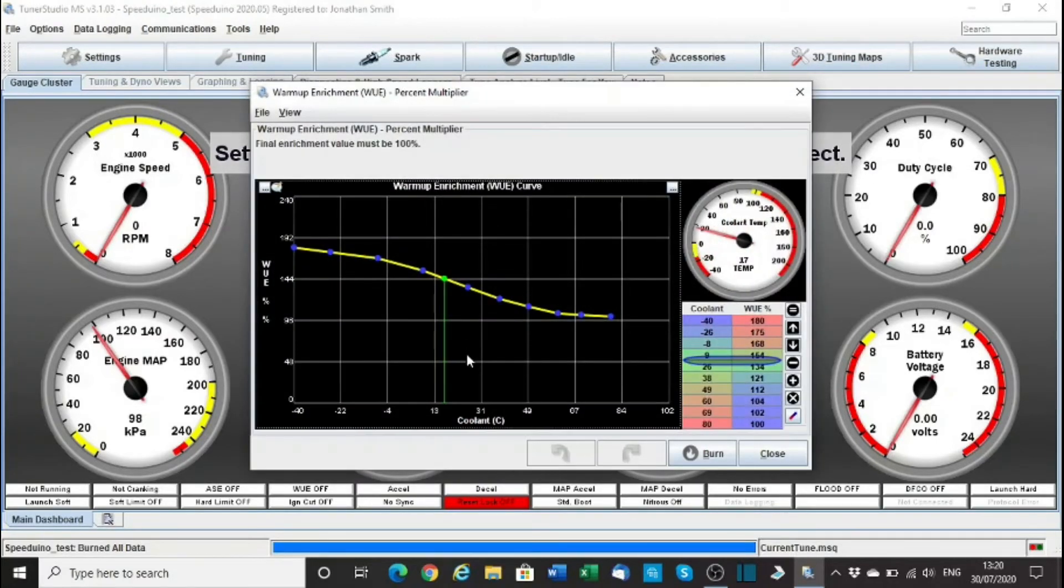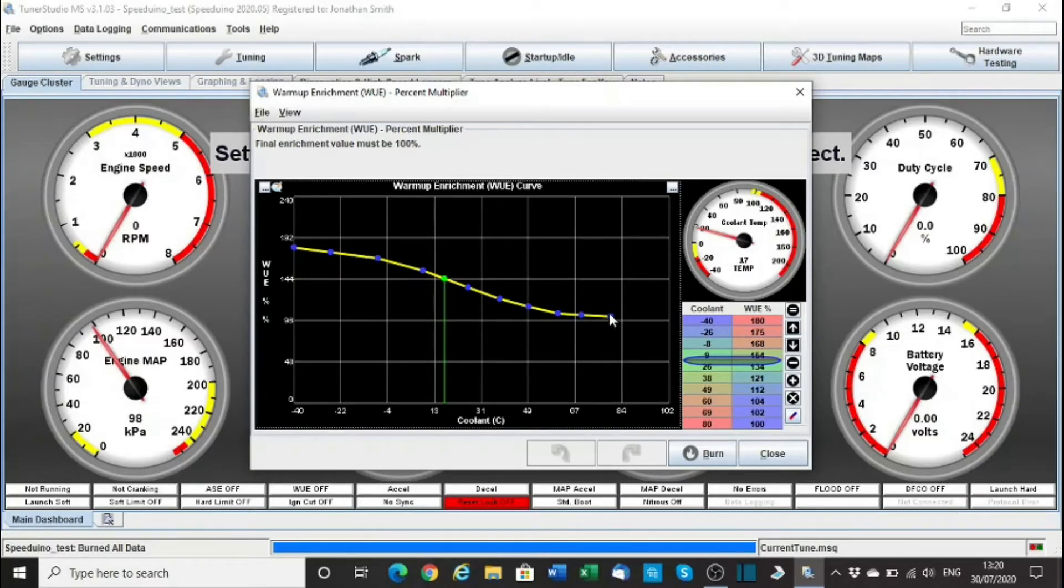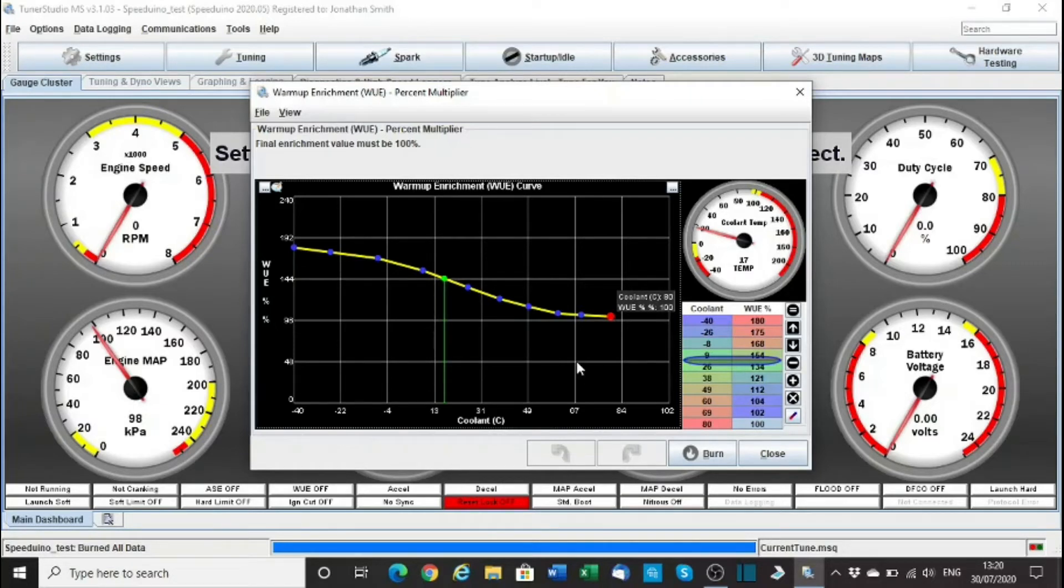Warm up enrichment, 144% down to 100, so that's okay. Got to end at 100, otherwise you'll always be adding fuel, so that'll do for now.